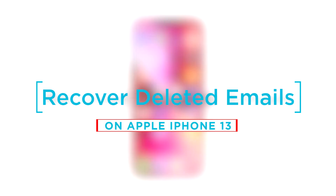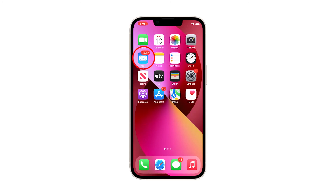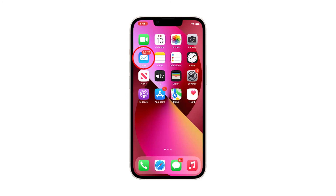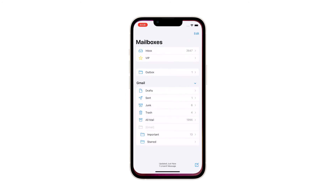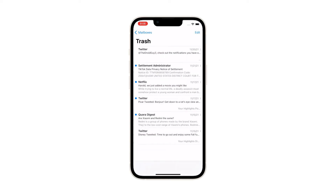In this video, we will show you how to recover deleted emails on your iPhone 13. To begin, find the Mail app and tap on it. This will open the app and bring you to your mailboxes. Find the trash bin among other options and then tap on it.